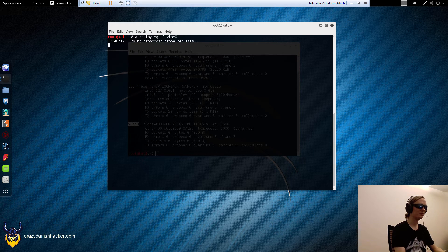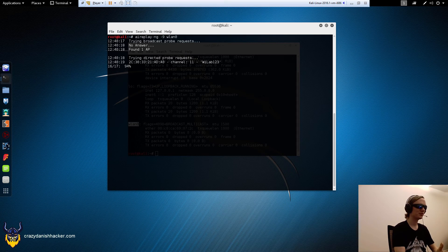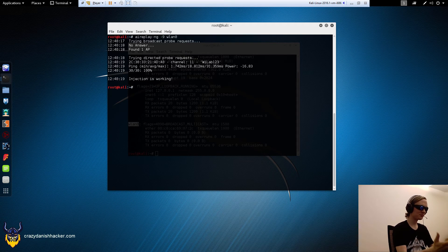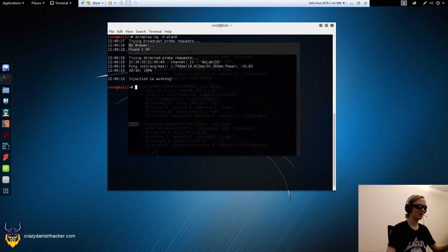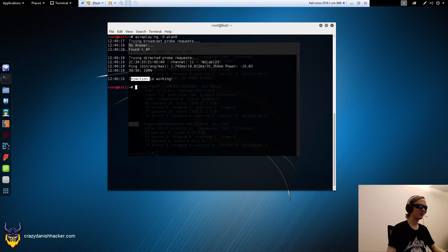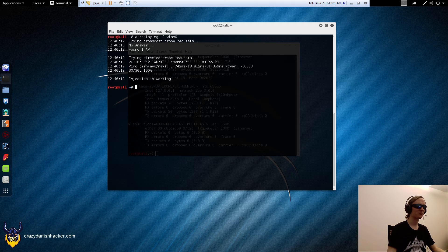So if you run it here, you see, and you can see that it says injection is working. So that's very neat.